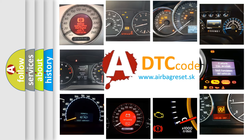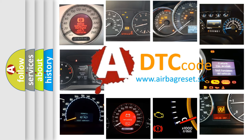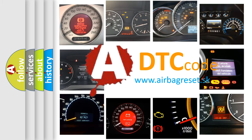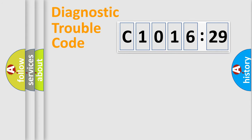How is the error code interpreted by the vehicle? What does C1016:29 mean, or how to correct this fault? Today we will find answers to these questions together.